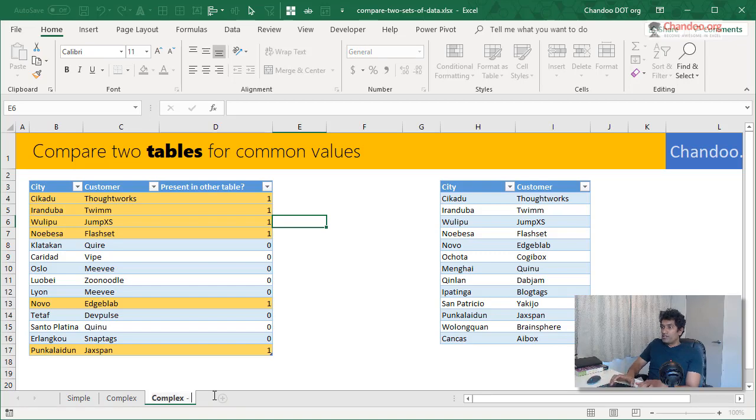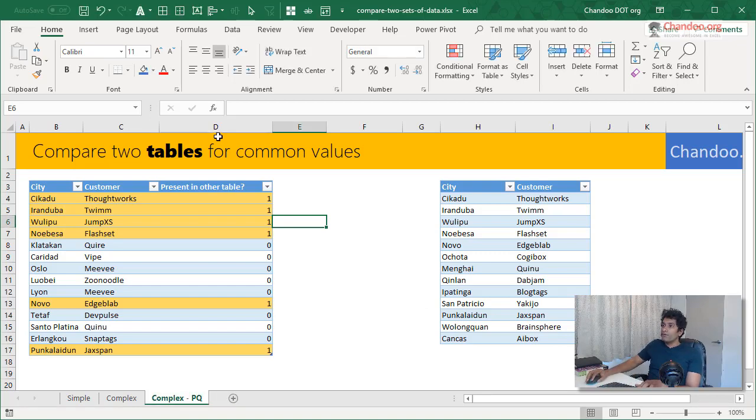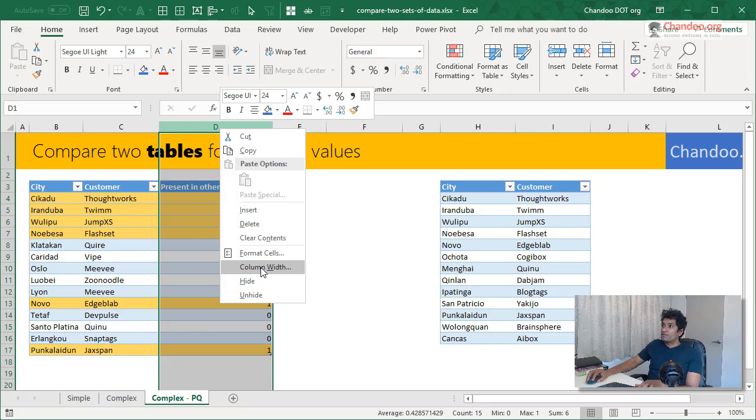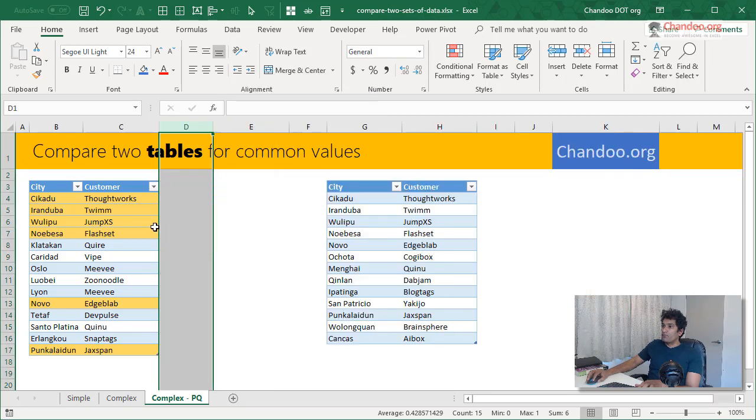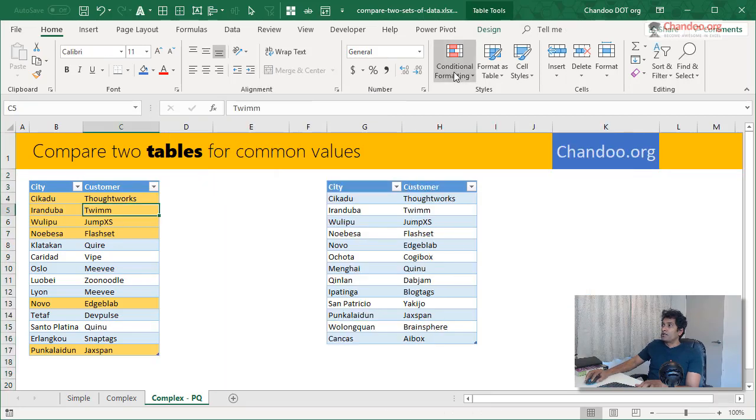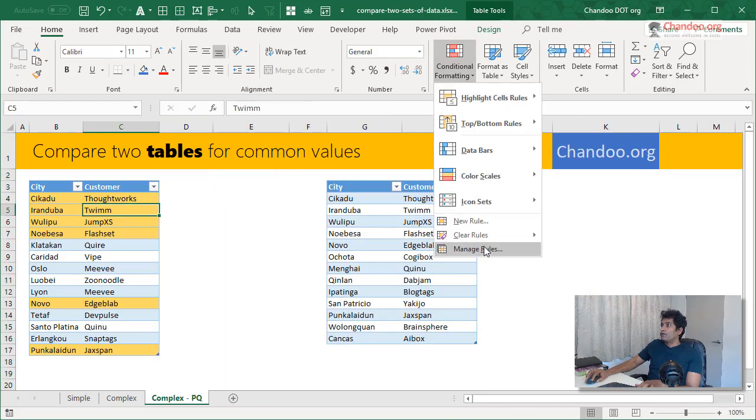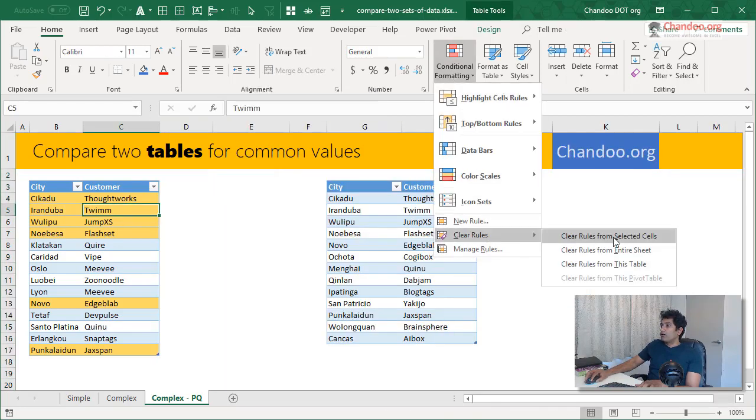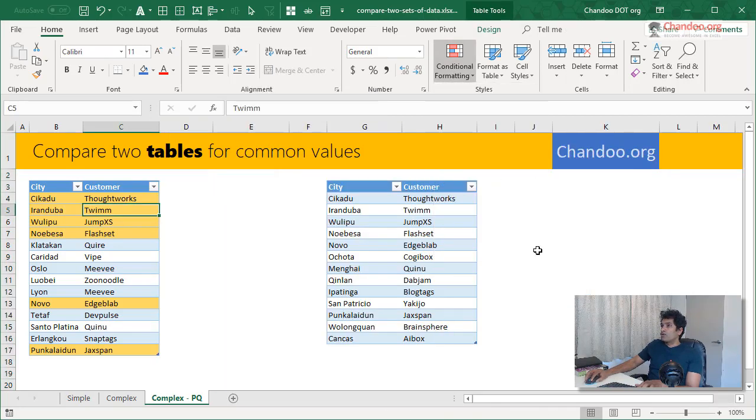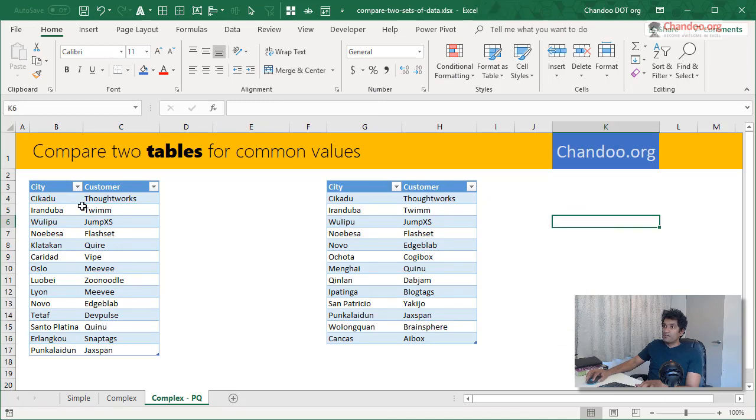And then we will call this as PQ. And I will delete this column all together. I will clear all the formatting rules.